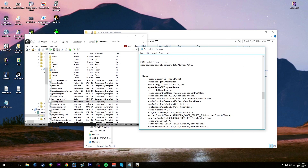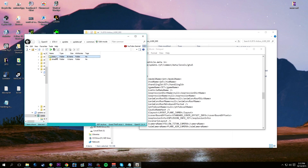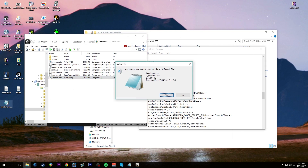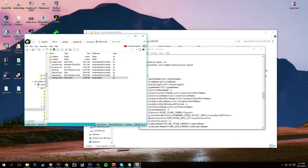Now we need to edit the vehicles.meta. The path is update/update.rpf/common/data/levels/gta5. We're already in update/update.rpf/common/data where the handling.meta was located - now we need to find the vehicles.meta. Go back to the main directory: update, update.rpf, common, data, levels, gta5 - in here is the vehicles.meta. Right click on it and extract it to the desktop.